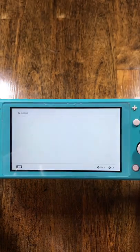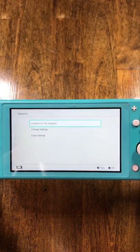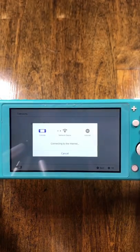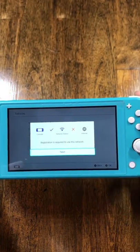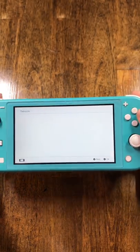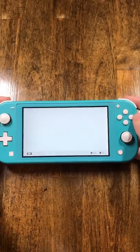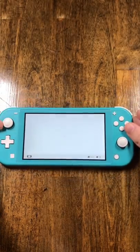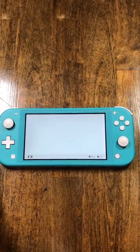After that, click save, click ok, and do a connection test. It'll tell you that registration is required to use the network — just click ok, and then you'll be landing at this home screen.